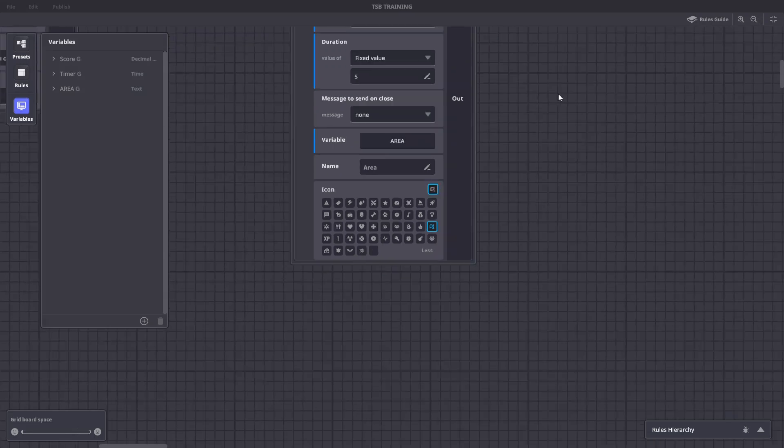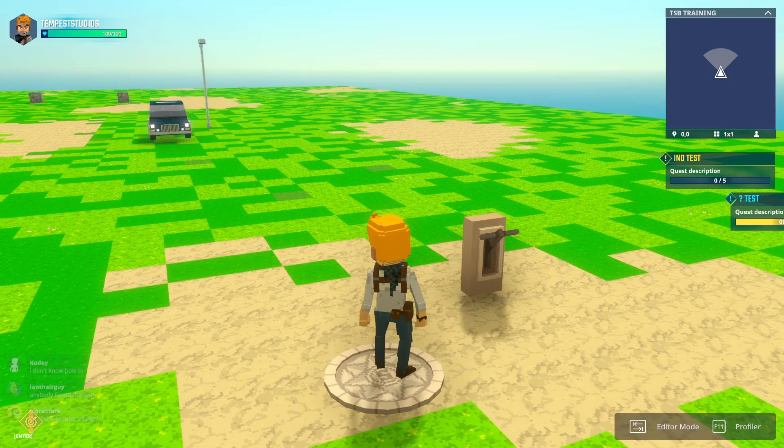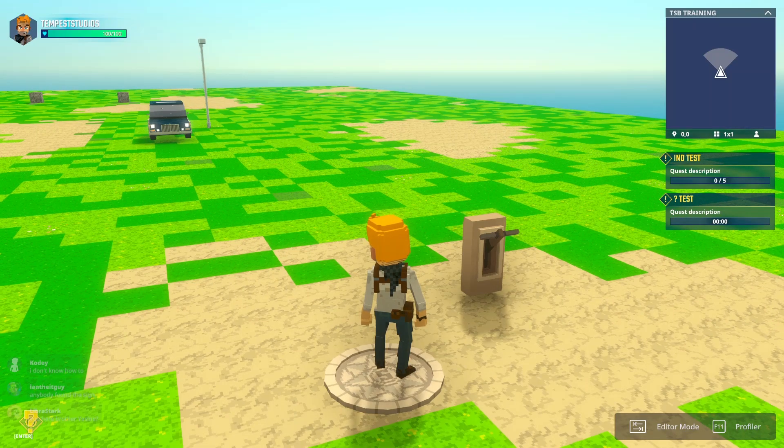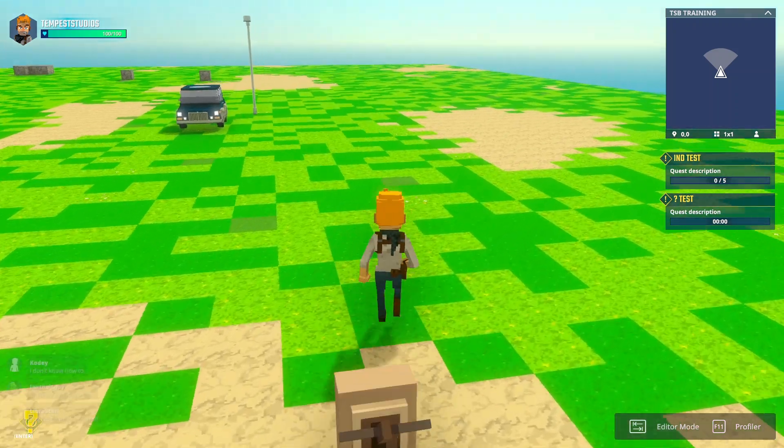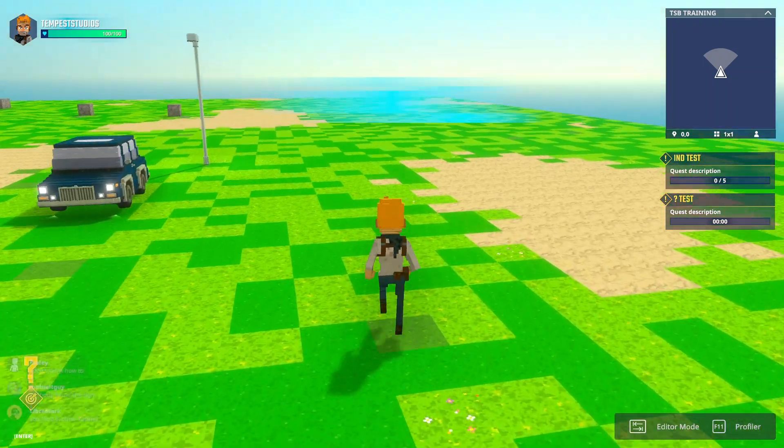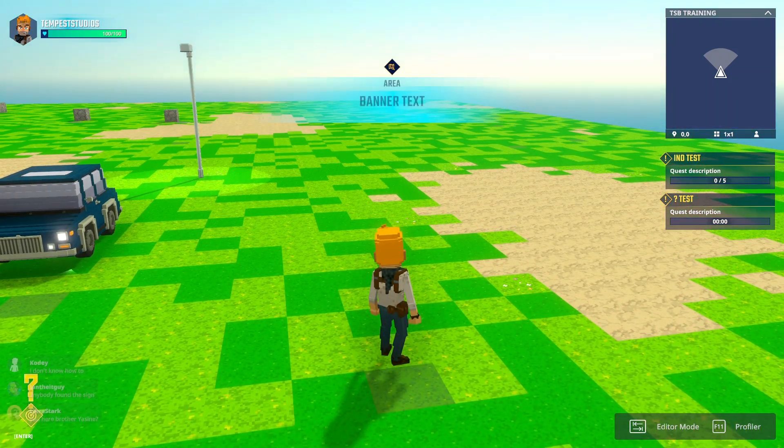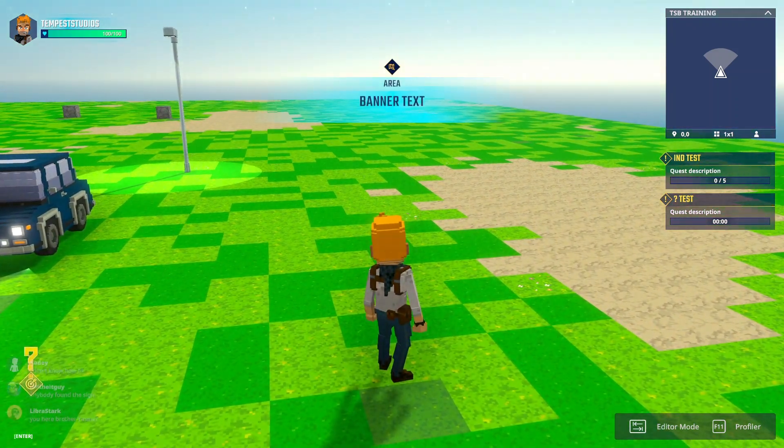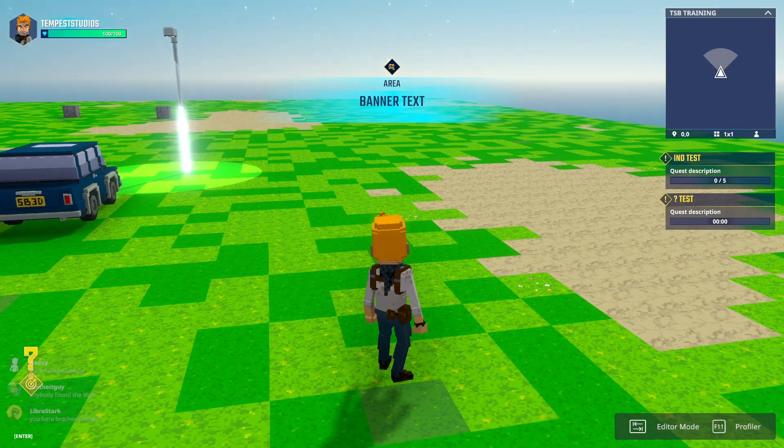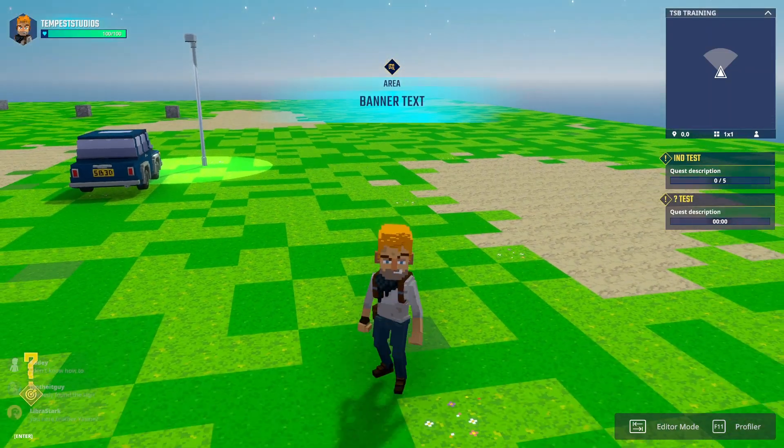In a previous activity, the message night is sent anytime the player enters an object's trigger volume. The banner will only display the words banner text, which is the value saved in the variable.